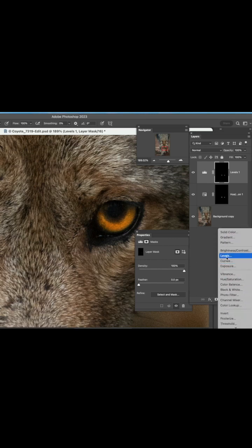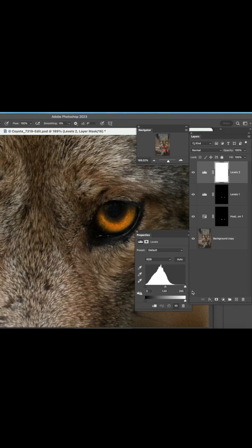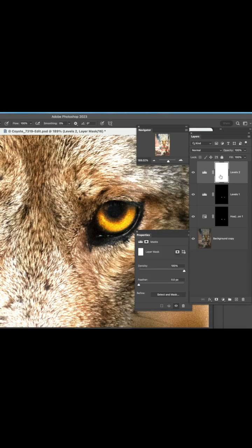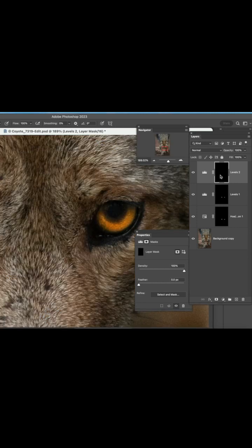We'll do one more layer, adjustment layer, and that's going to be a real extreme. So we'll pull that over, change that to black, paint in white, and we're just going to paint the bottom part of the iris.